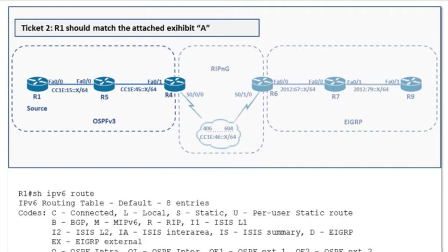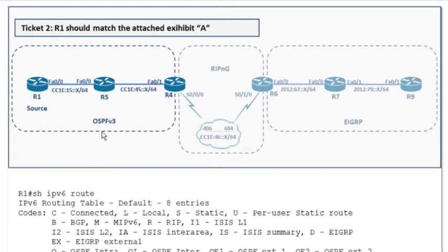So what I want to talk about first here is the strategy that I use, the quickfire strategy that I use in the thought process I go through, just looking at the ticket. There's a lot that we want to look at. R1 should match this output, and notice it's a show IPv6 route. So my eyes immediately go here. This is OSPF version 3 that we are dealing with.